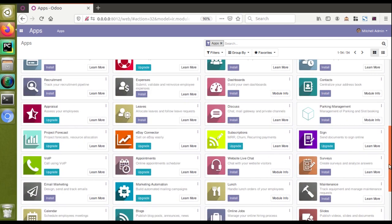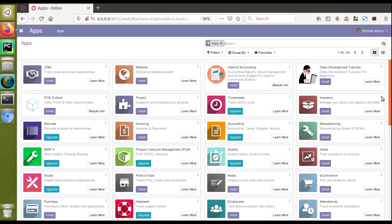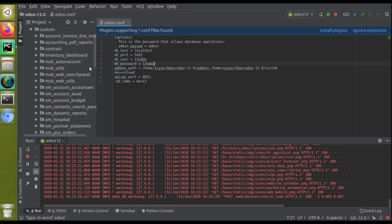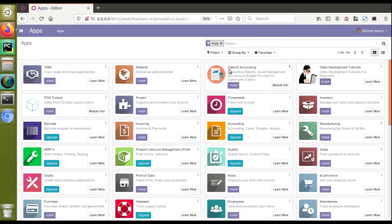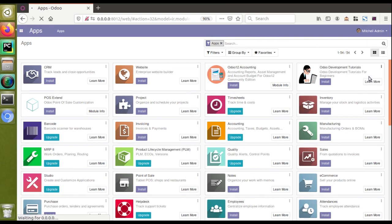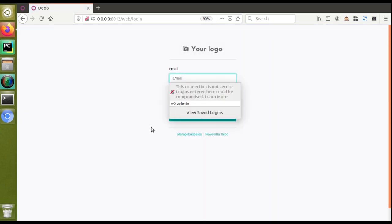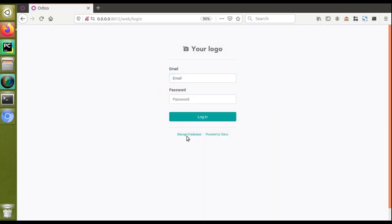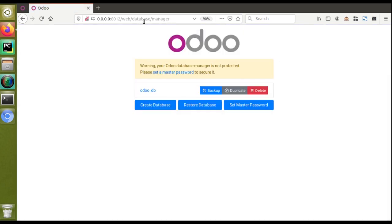We have been redirected to the apps page, so the database has been successfully created. Here you can see all available apps. I have some custom modules visible as well, such as accounting and Odoo development tutorials. From here you can install the necessary modules. I'm not going to install modules right now — I'll just log out of the database.